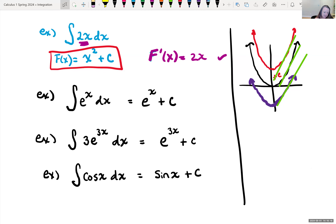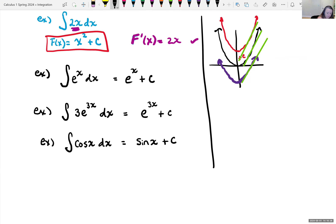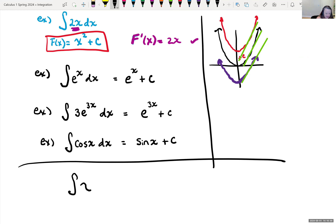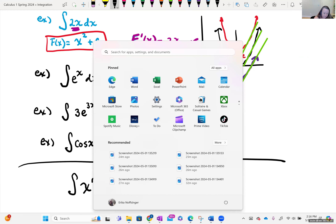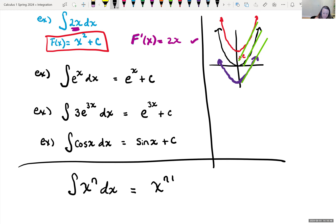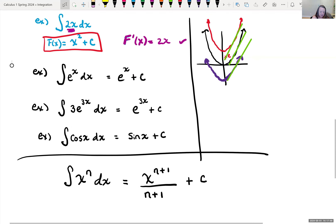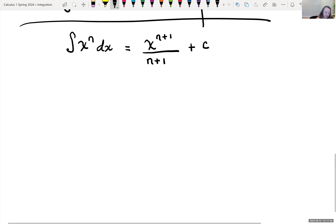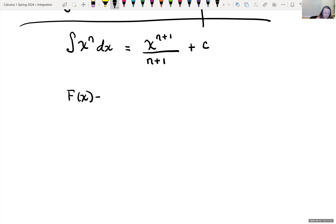There is a formula we can use to help us find antiderivatives. If you had the antiderivative of x raised to the nth power dx, what we're doing is adding one to our exponent and dividing by our new exponent of n plus one, then adding some constant C. So capital F of x equals x raised to the n plus one all over n plus one plus C.